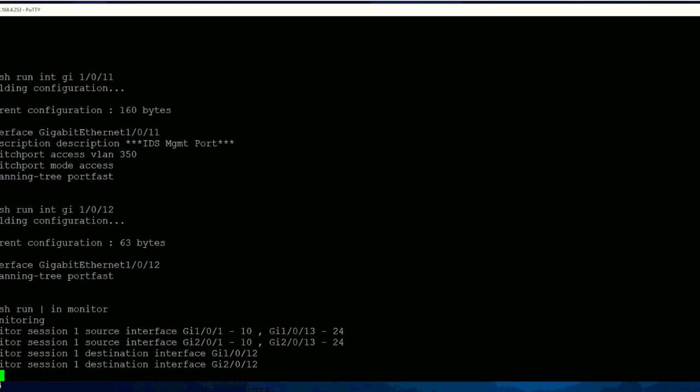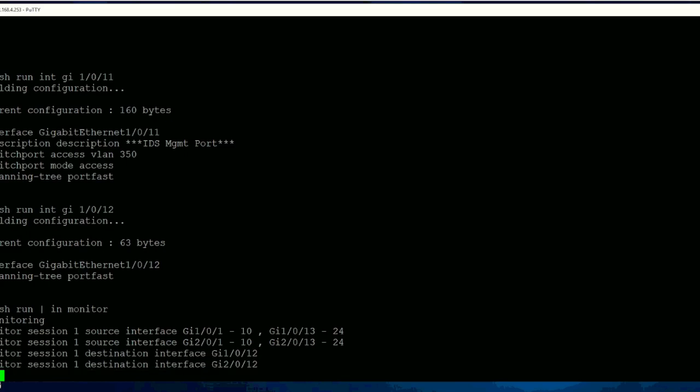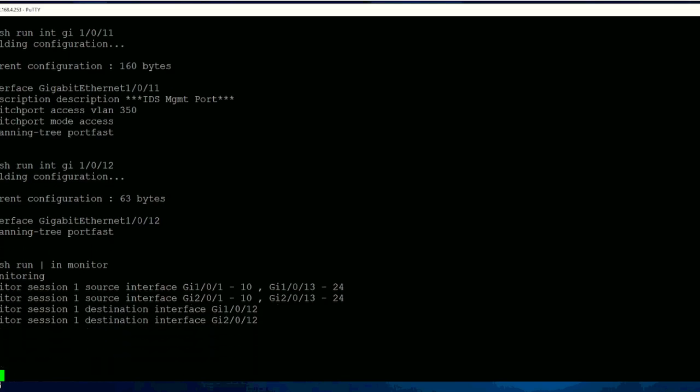And then monitor session destination where my analyzer is connected. It is connected on port number 12 for port mirroring. So this one I will connect in future, not right now. So this is the configuration which you can run in configuration mode.